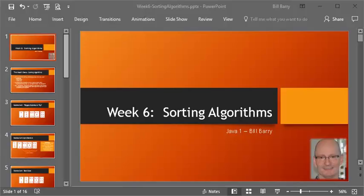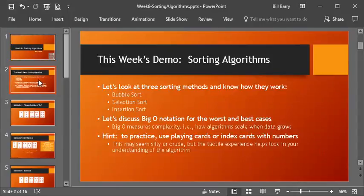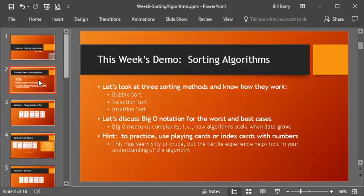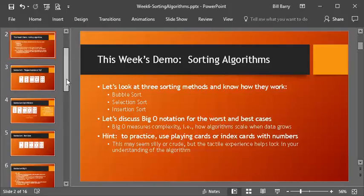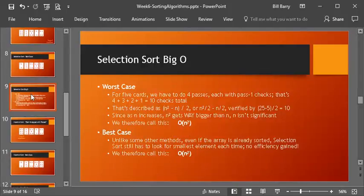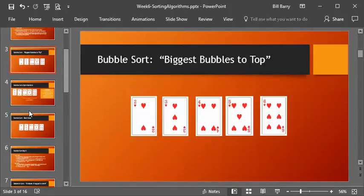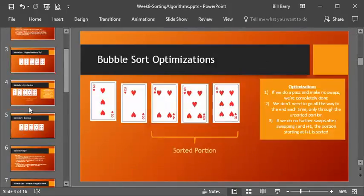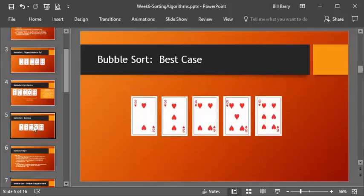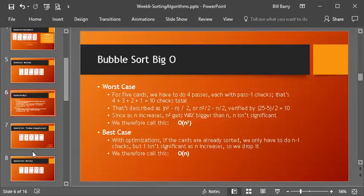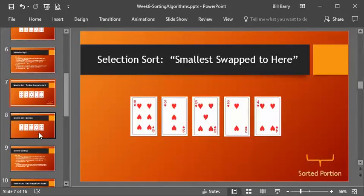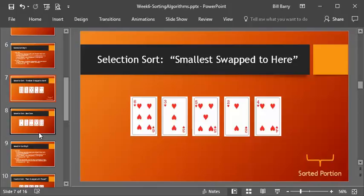Hey class, it's Bill here, continuing the demo on sorting algorithms. In the earlier video, we took care of looking at the bubble sort and its worst and best case complexity, measured by big O notation, and so we did some work with that. And we said we would pick up here with the selection sort. We finished our bubble sort and optimizations and best case, so now let's look at selection sort and understand its complexity as well.